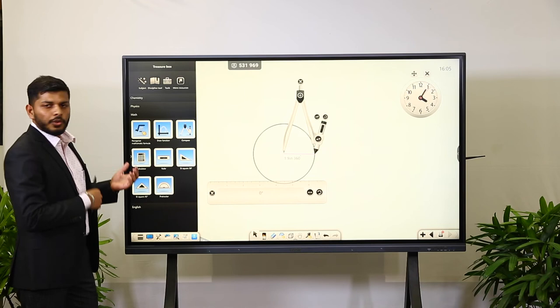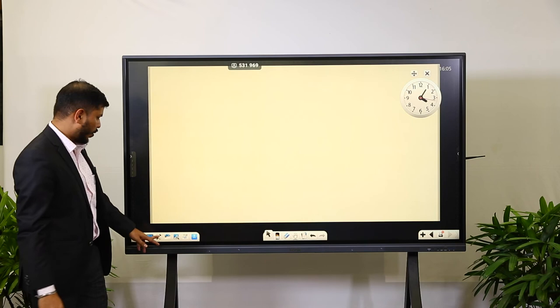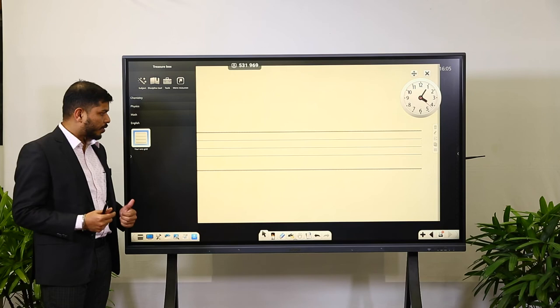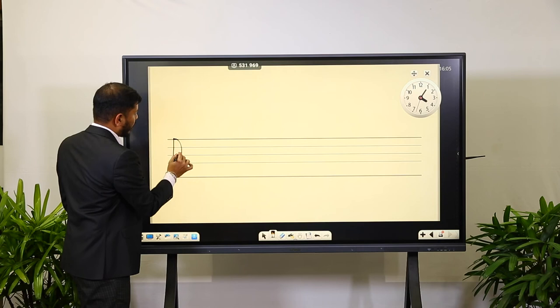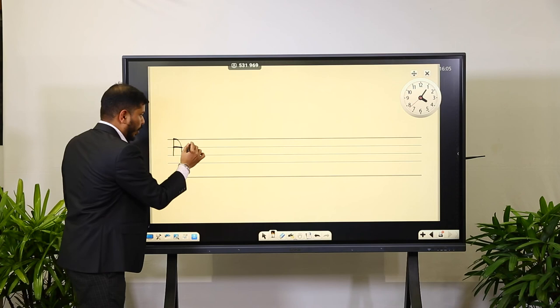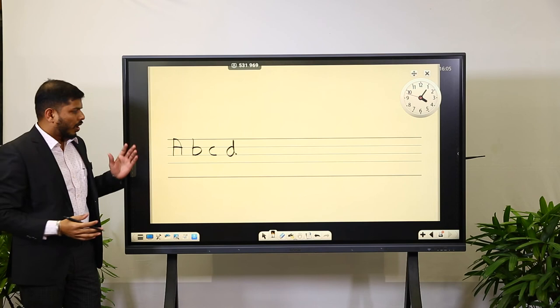There is also an English tool. The background changes again. When you go to the tool, you get a four-line grid for when the teacher is teaching letters. With the four-line grid, the teacher can select a pen and explain: capital A is written with the top two lines, small letter B, C is written with only one line, and so on. The teacher can explain to students how each letter should be written. These are the disciplinary tools used for our subjects.